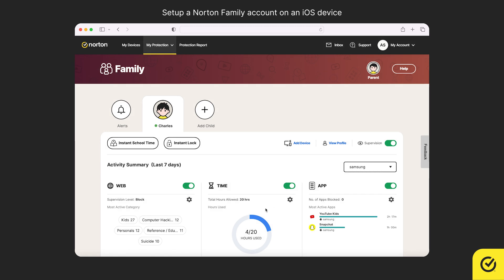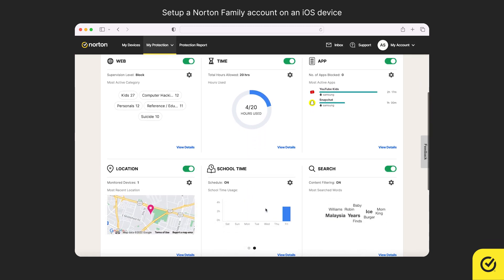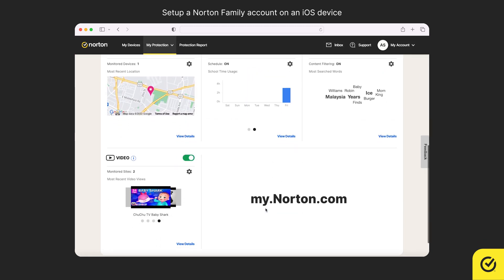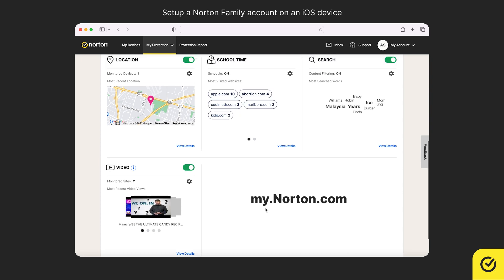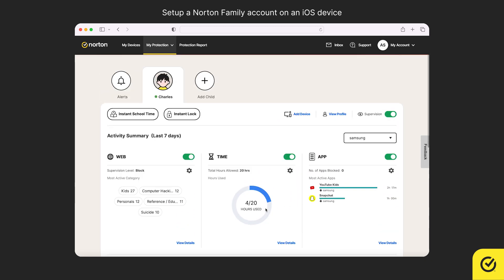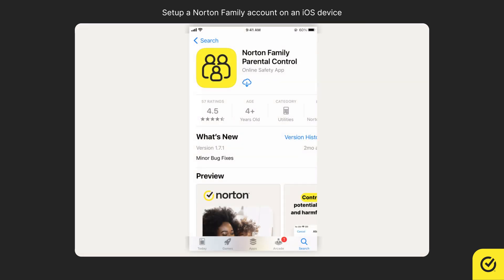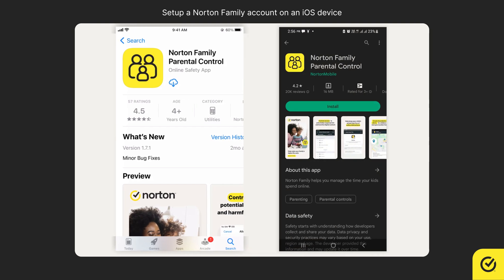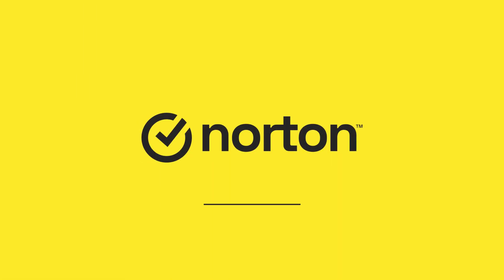That's it. You can now start monitoring your child's online activities by signing into my.norton.com. Alternatively, you can install the Norton Family Parental Control app on your iOS device, or use the parent mode on the Norton Family Parental Control app on your Android device. Thanks for watching. For more help, please visit support.norton.com.